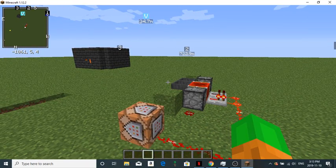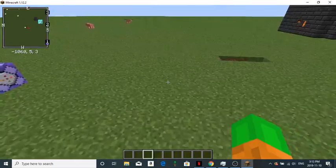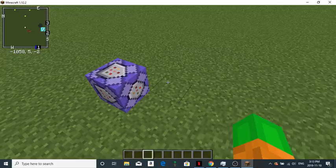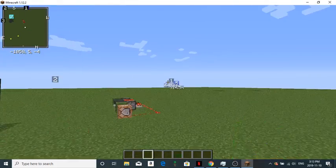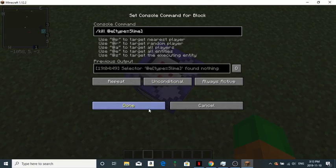And there you go. So you have killed your slimes. Now, there is a radius on this thing. So you might need to place it a couple times if you want to do your whole world.